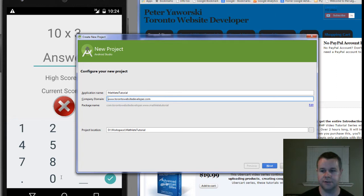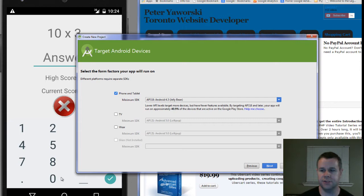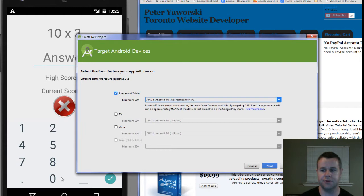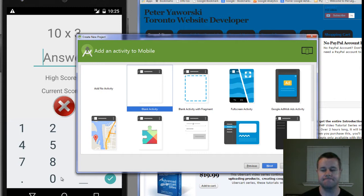My project location I'm just going to leave as Mathlete Tutorial and go ahead and click Next. Here we have the ability to choose which APK we're going to target for Android — really just the version of Android we're targeting. I'm going to leave it at default 18, Jelly Bean. If you go lower, like Ice Cream Sandwich, you'll hit 90% of devices as opposed to 40% when you're using 18. We're not going to be doing a whole lot with our app, so we could go lower, but we'll go ahead and use the default 18.